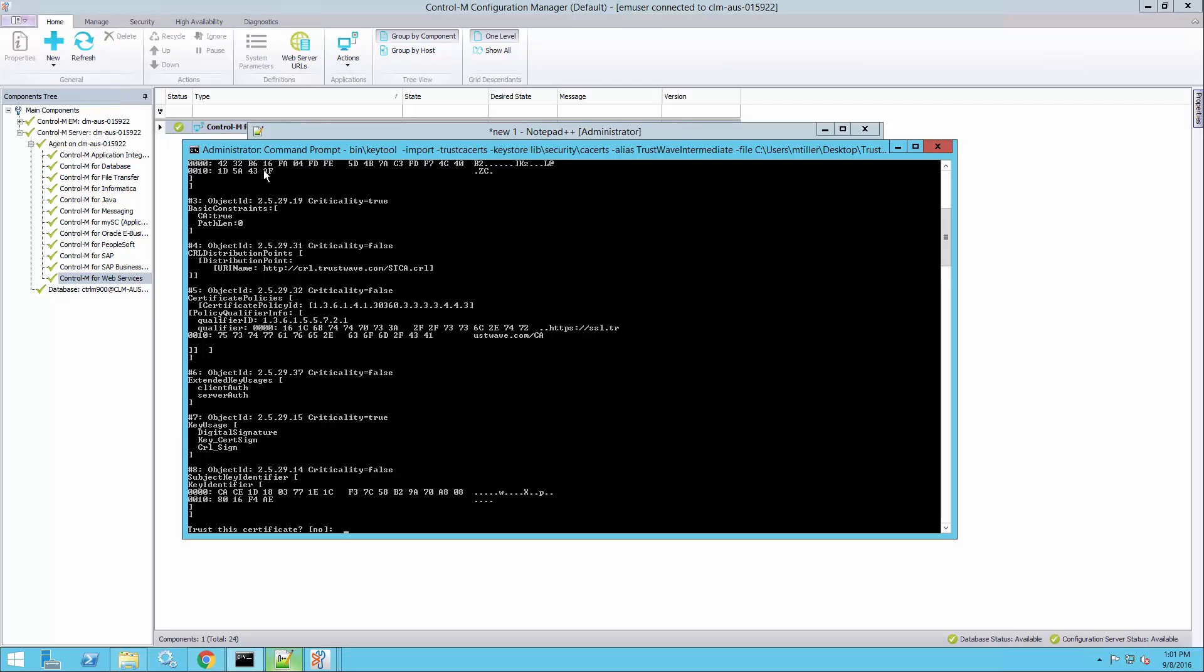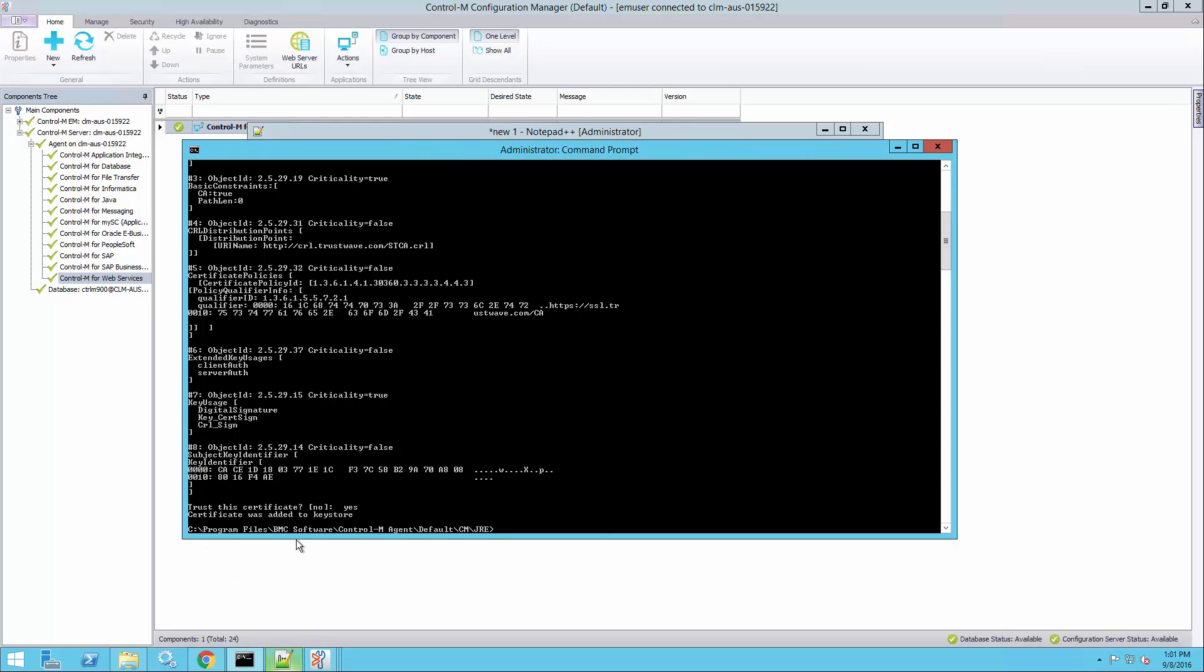The default password for the Java keystore is changeit. And now all the details of the certificates are displayed again so I can review them. And the question is asked, do you want to trust this certificate? And I type yes. It says certificate was added to keystore.